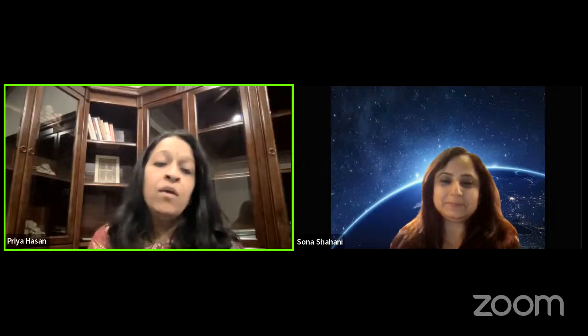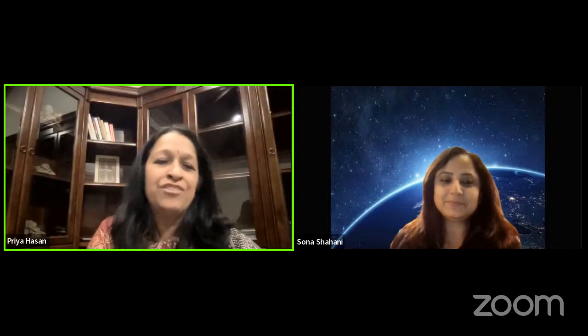Sona is a mother of two teenage kids living in Delhi, which we all know has very bad skies. The imaging she is going to show us was done from a small balcony facing southeast. She has done astrophotography with a telescope but also with smartphones, and we are looking forward to hearing about her journey with astrophotography.